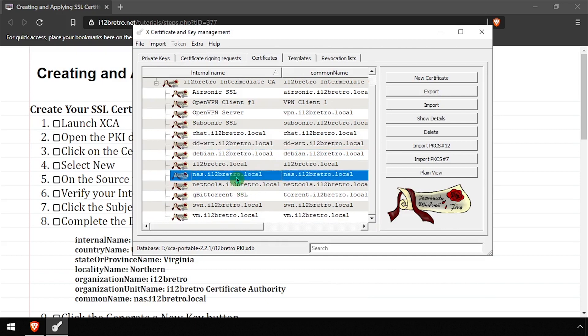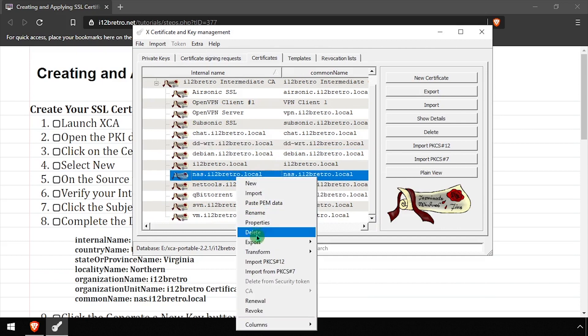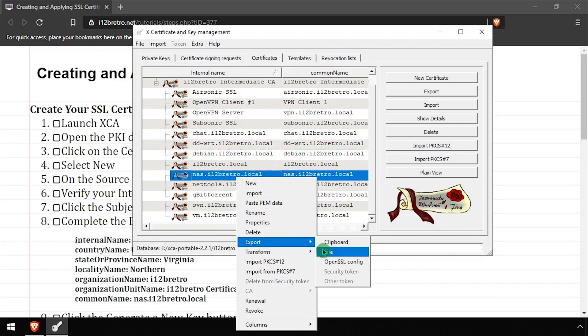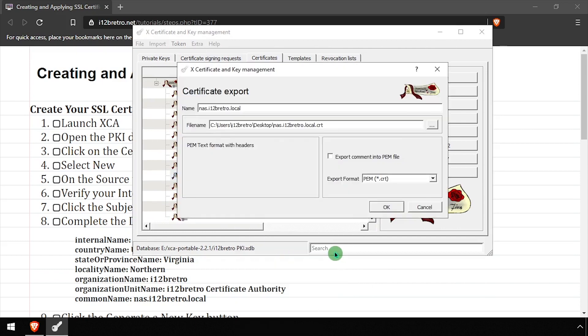Right-click on the newly created certificate and select Export File. Leave the export format as PEM .crt and set the file name to the path to your desktop, then click OK.